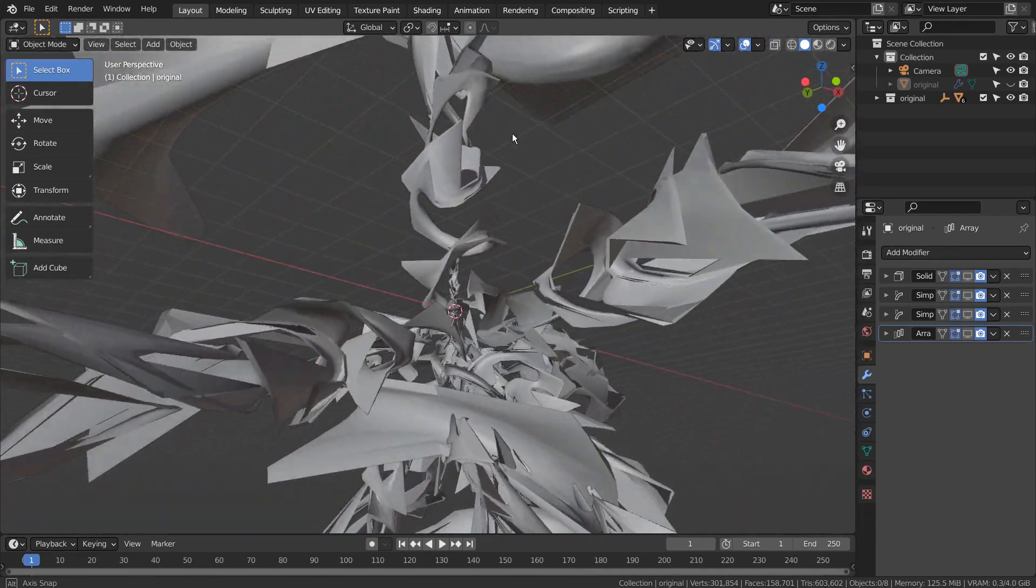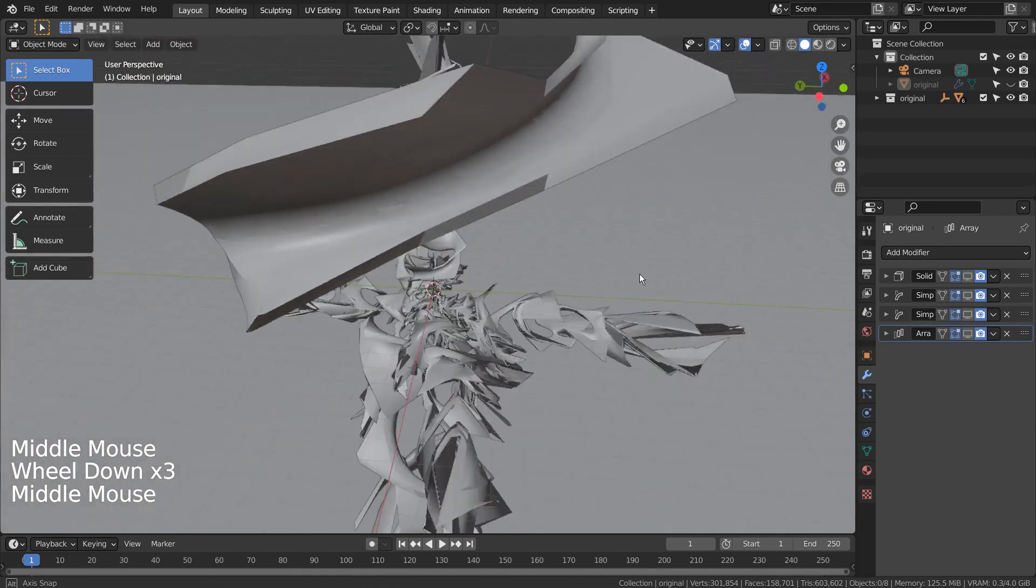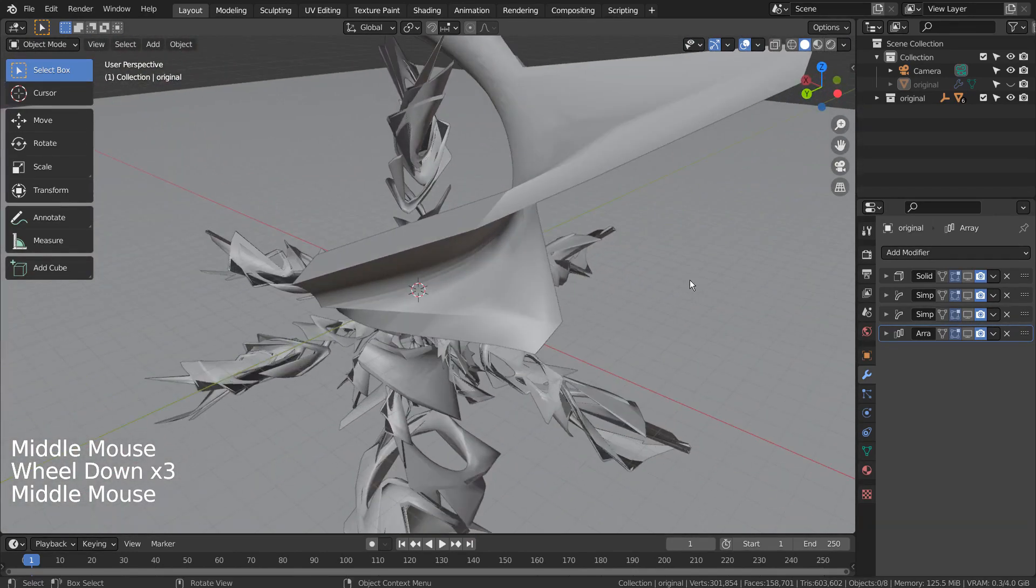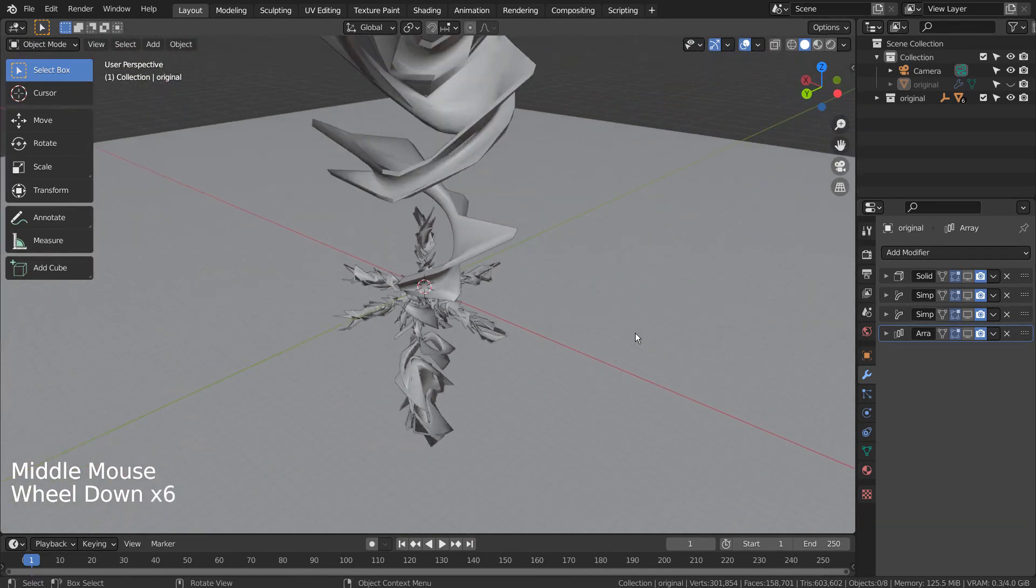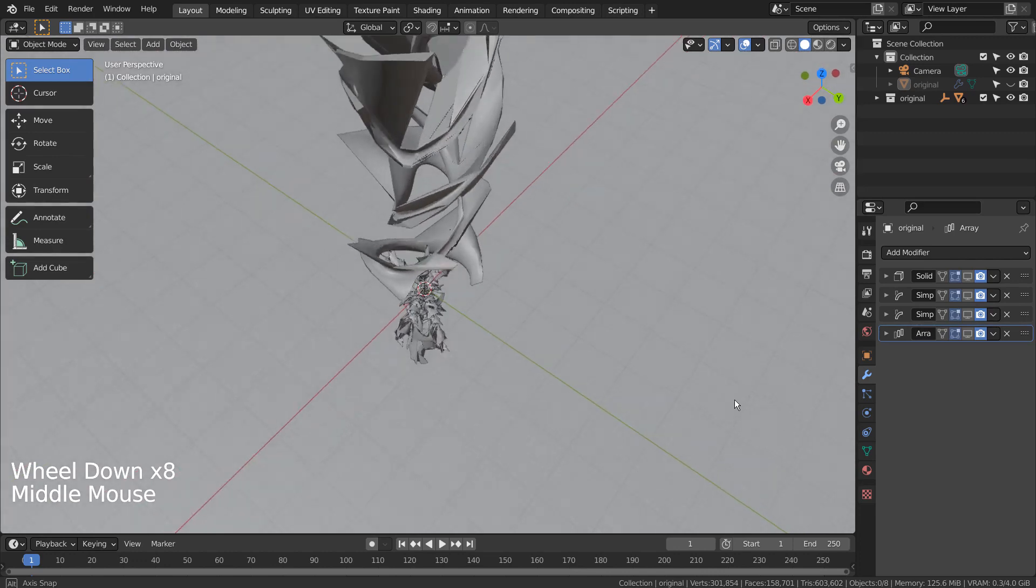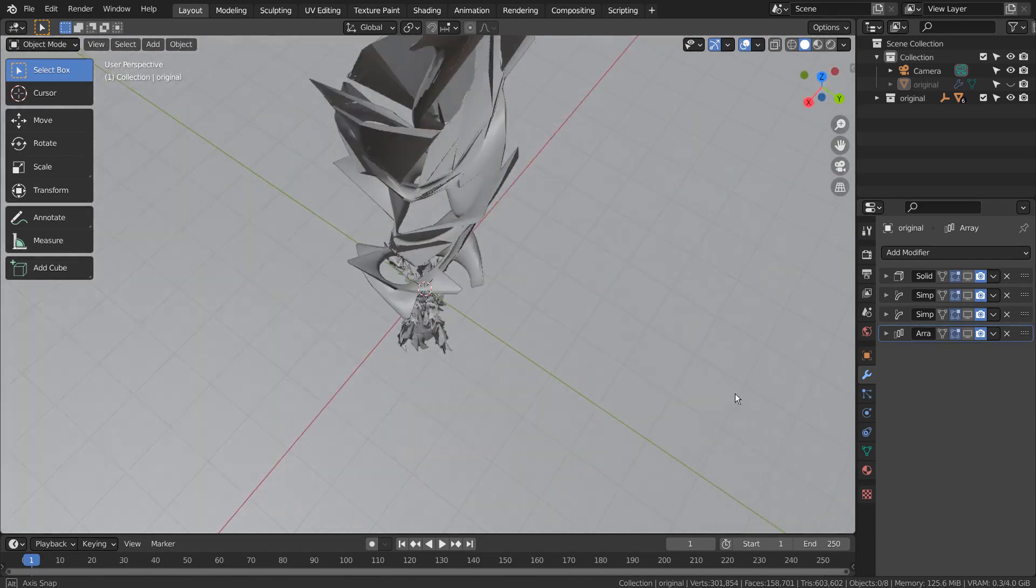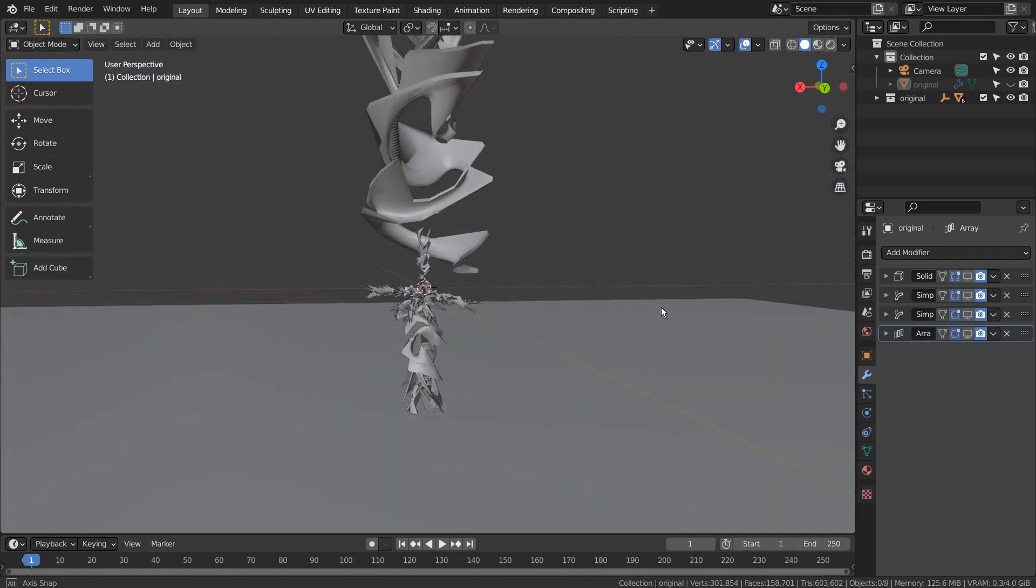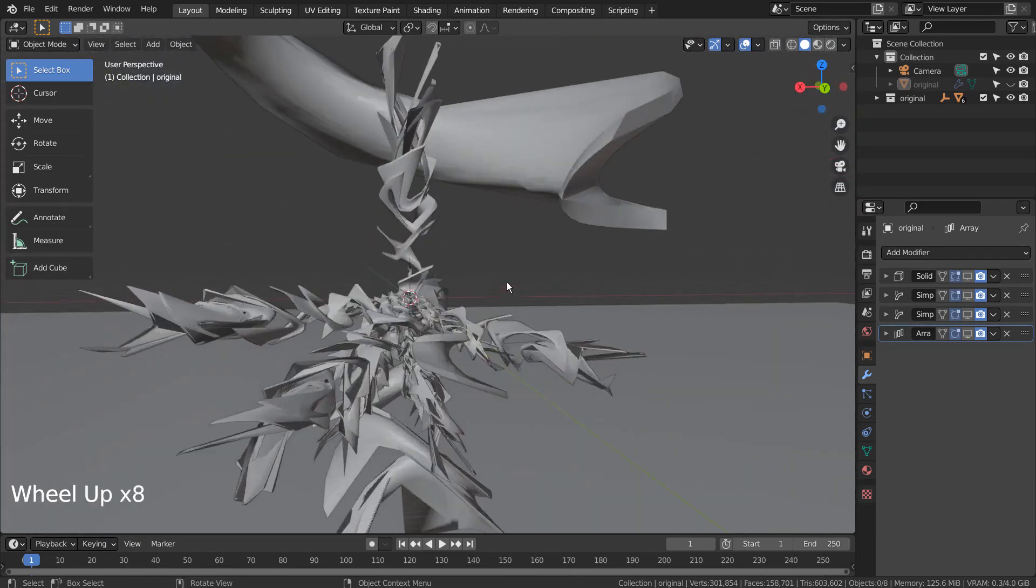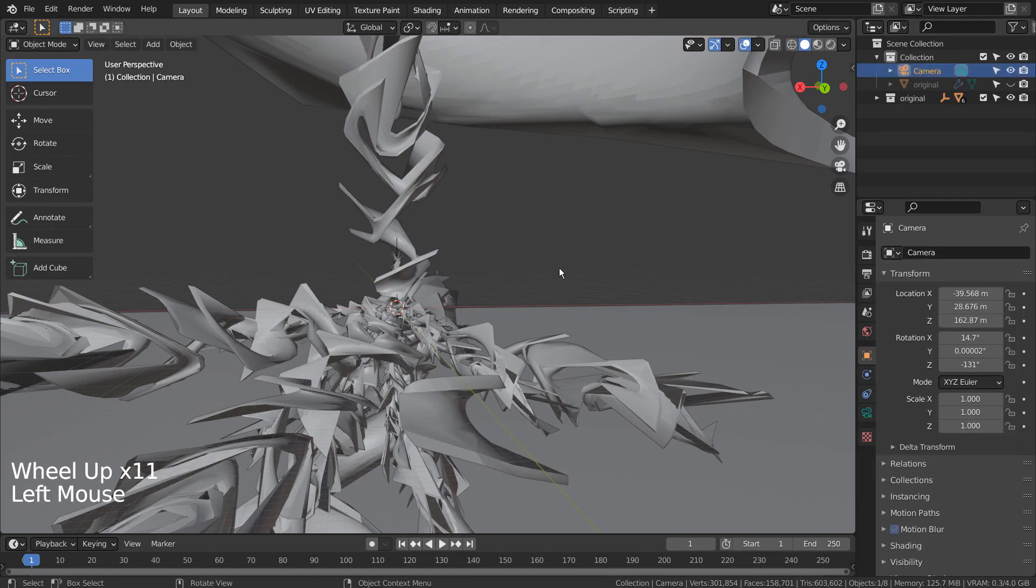There are 6 meshes in total, and 5 of them were originated from one mesh that was duplicated and rotated. Only the original mesh had the array modifier applied to give an illusion of being different from the rest.